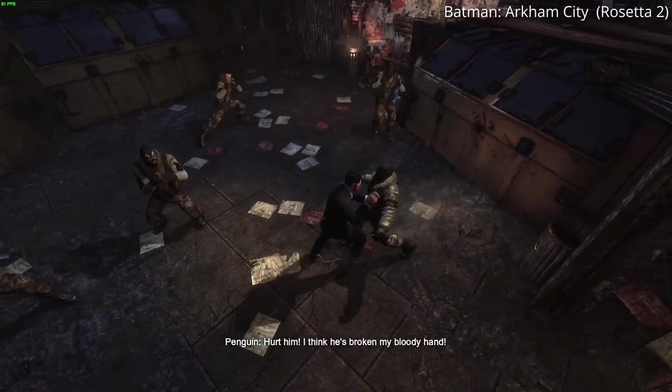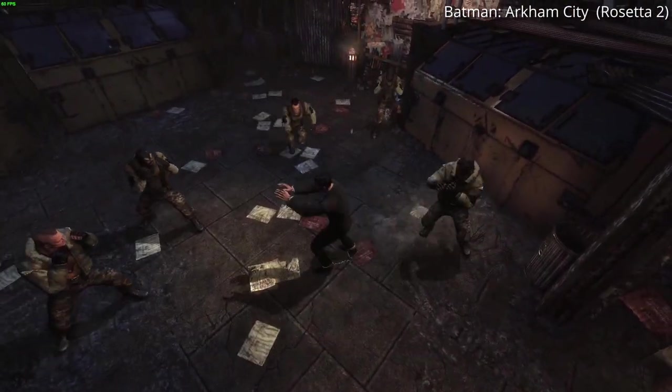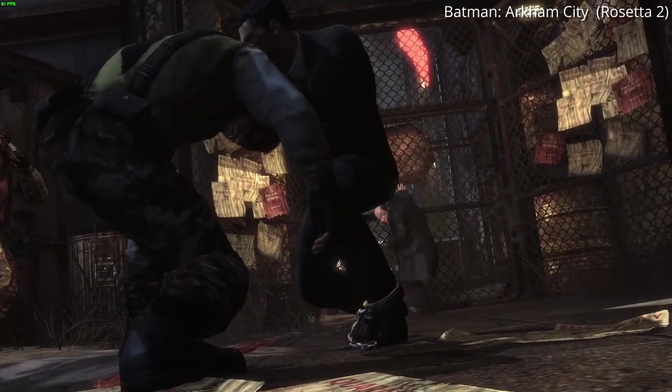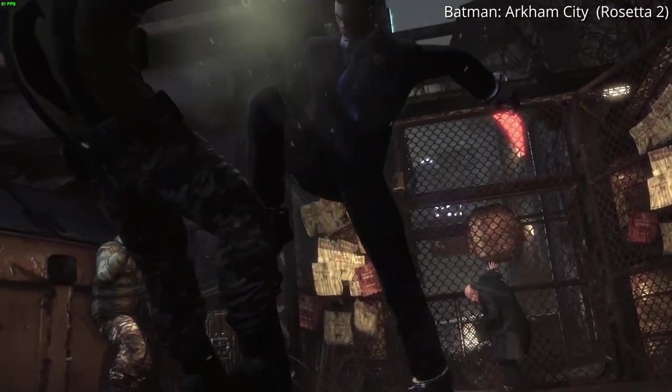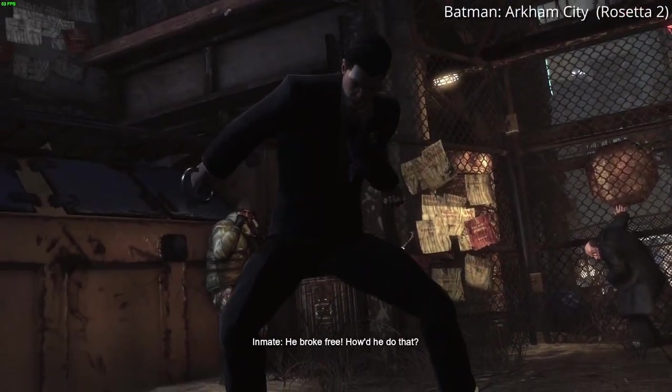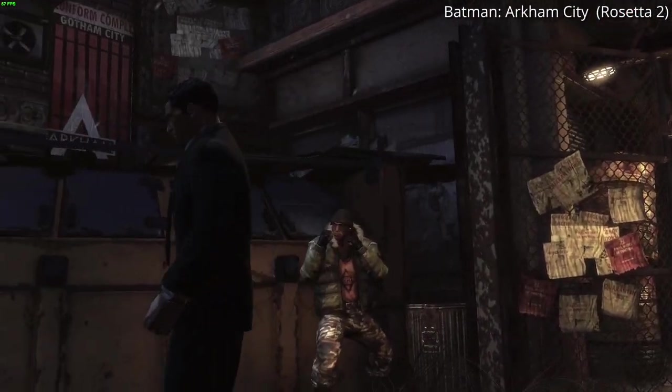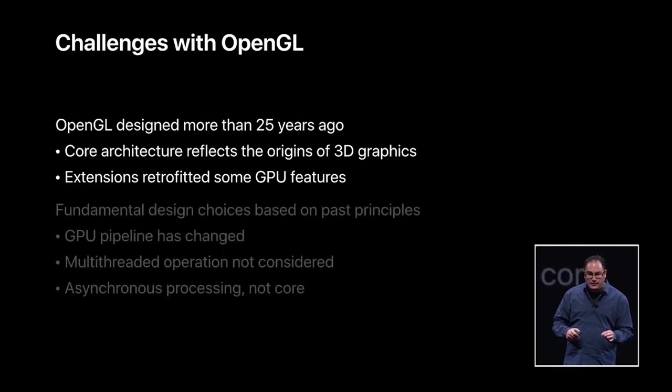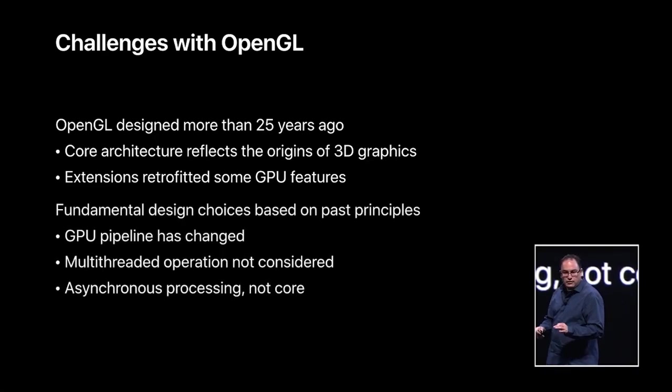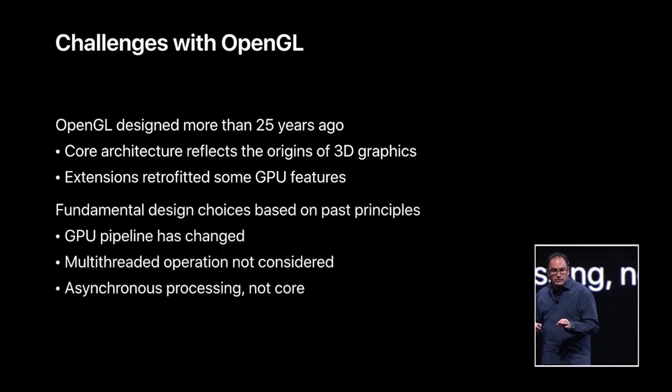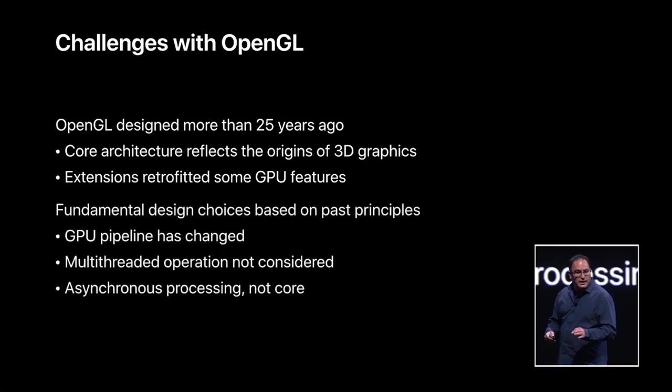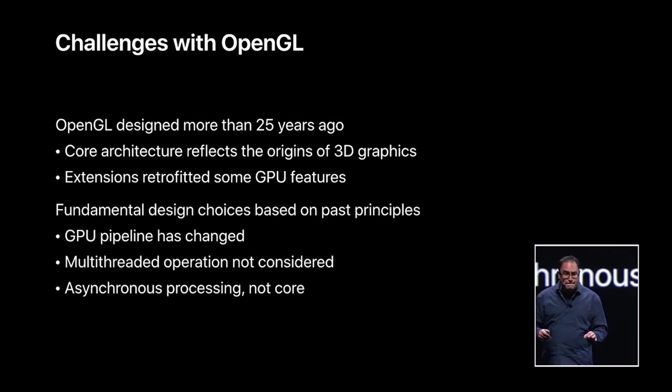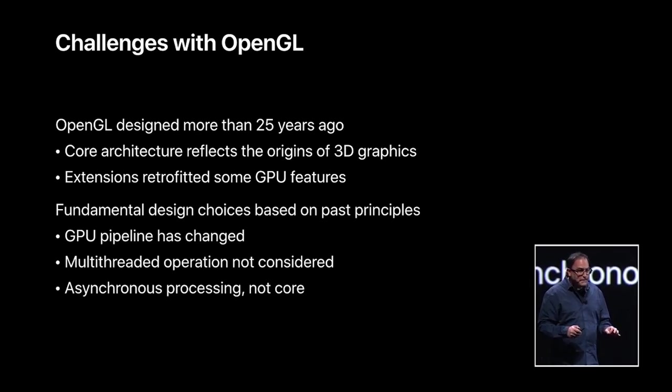So if Rosetta 2 is such a useful compatibility layer, and its performance is so good, then why are Apple going to get rid of it? So the thing with Apple is that they are no strangers to removing legacy architectures and softwares which are no longer compatible with their vision of the computing future.